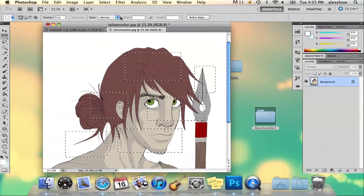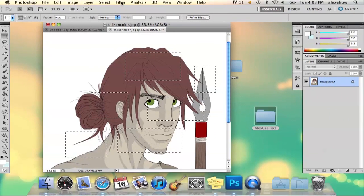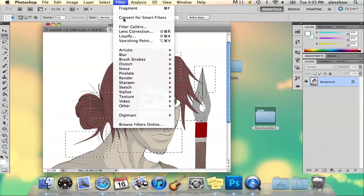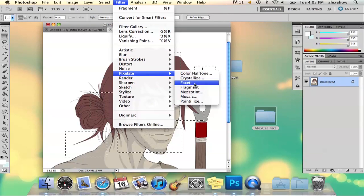So now I've got my area selected that I want to fragment. So I'm going to go to filter, pixelate, and fragment.